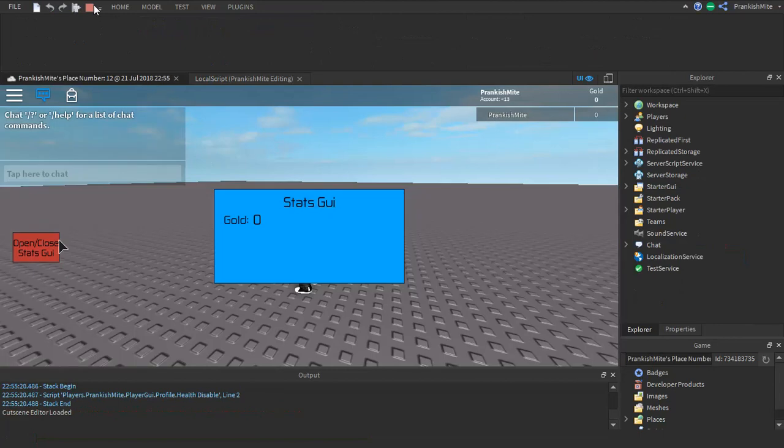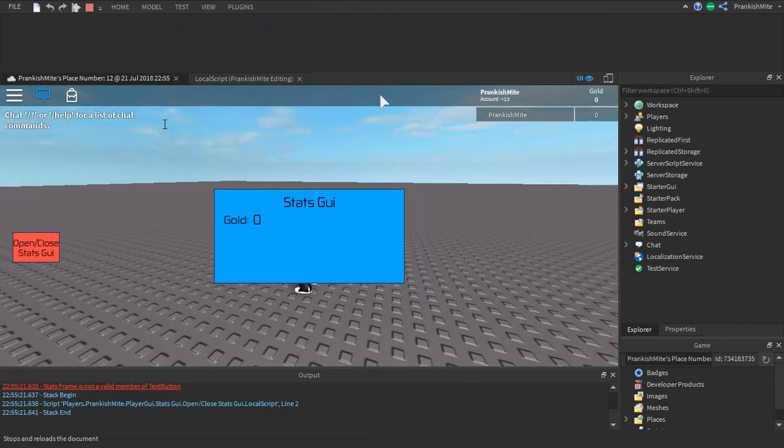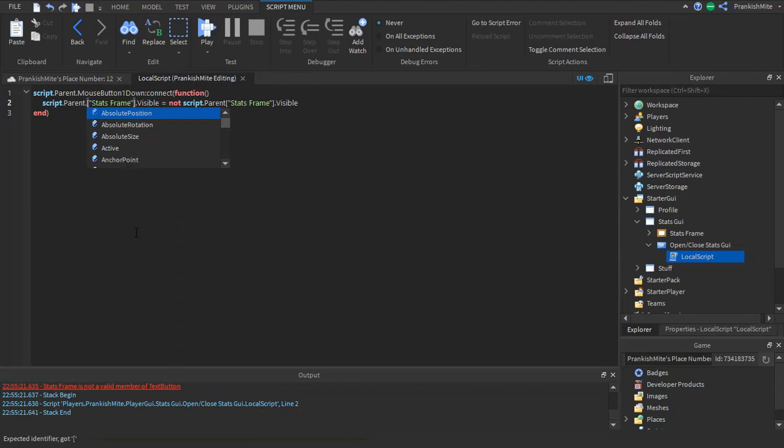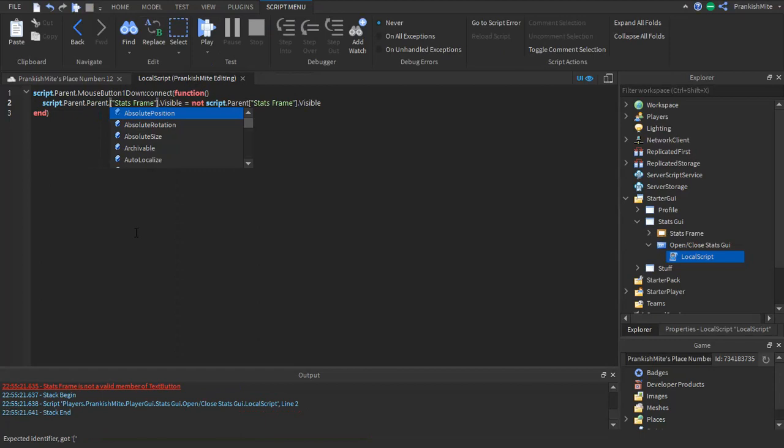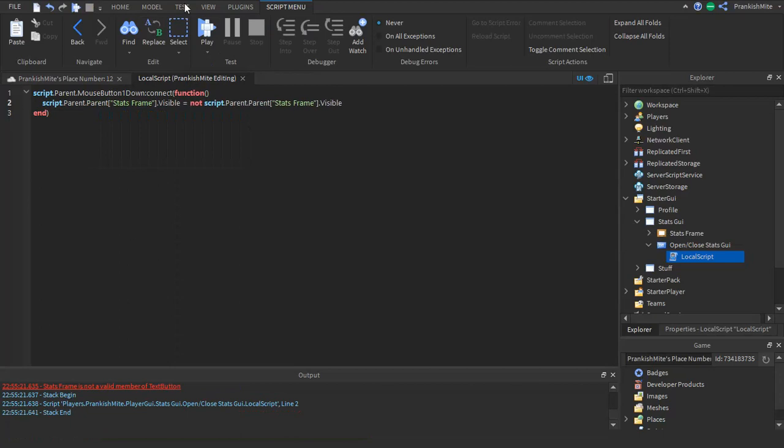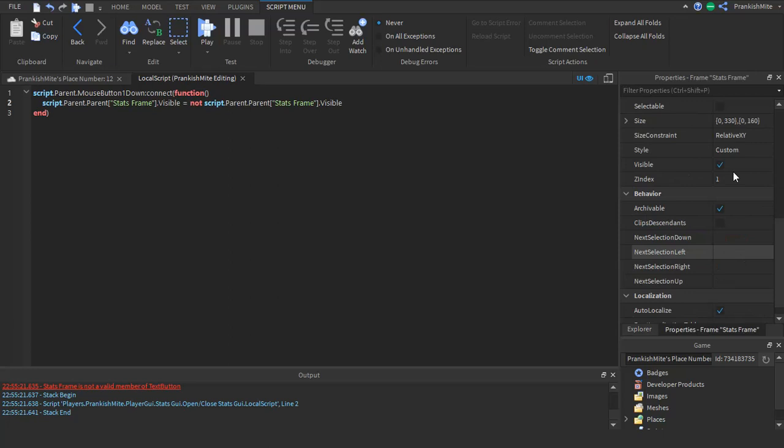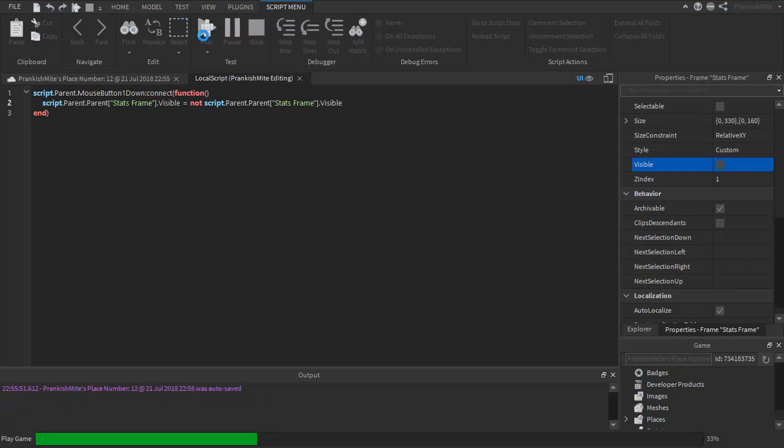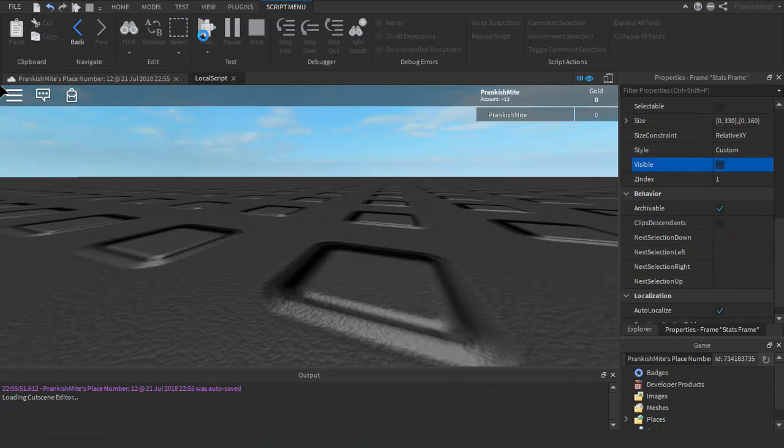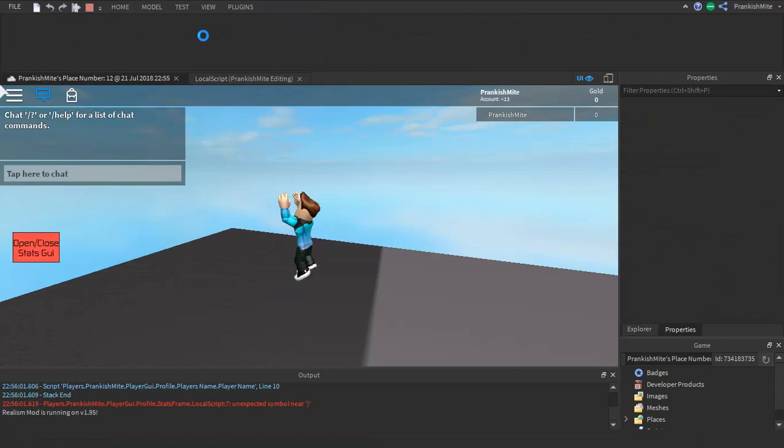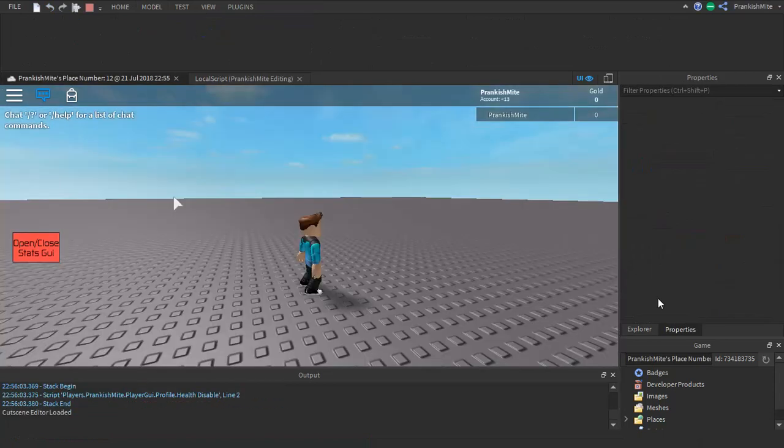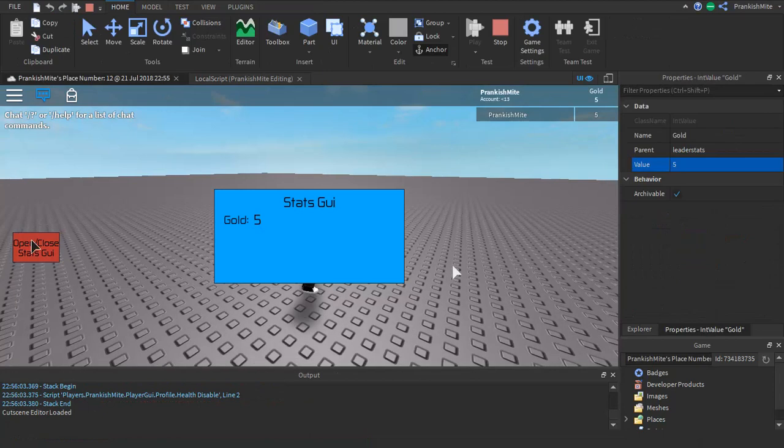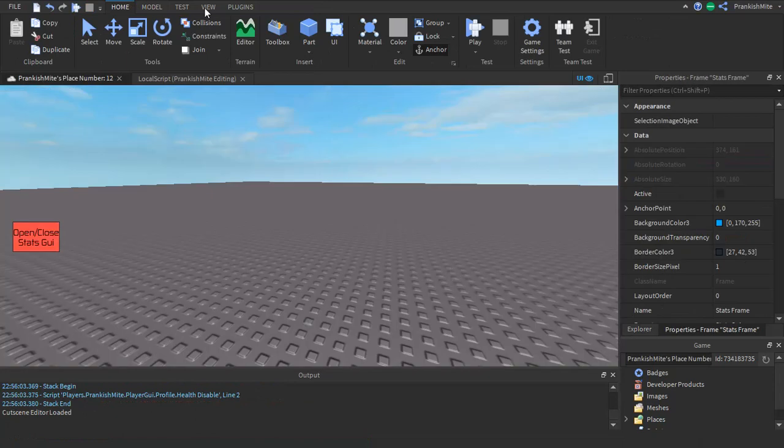Stats frame is not valid. Alright, I forgot to do script dot parent dot parent. We also got to make this un-invisible. Just sounds like there's a dog going berserk. Oh wow, it's going really berserk. Okay, so as you can see this works. And once again if we go players, Frankish man, leader stats, gold, we change it to five, boom, it works. And close it, it still works. And yeah, bye bye.